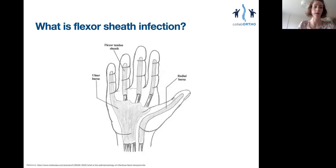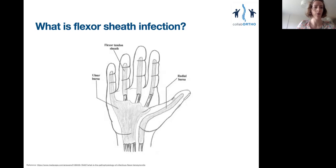All flexor tendons live within a sheath, unlike the extensors — hence we do not see pyogenic extensor tenosynovitis. As you can see in this diagram, the sheaths in the middle three digits extend from the MCP joints to the distal phalanx. The origin of the lumbrical muscles stops the sheath from extending any further proximally into the hand.